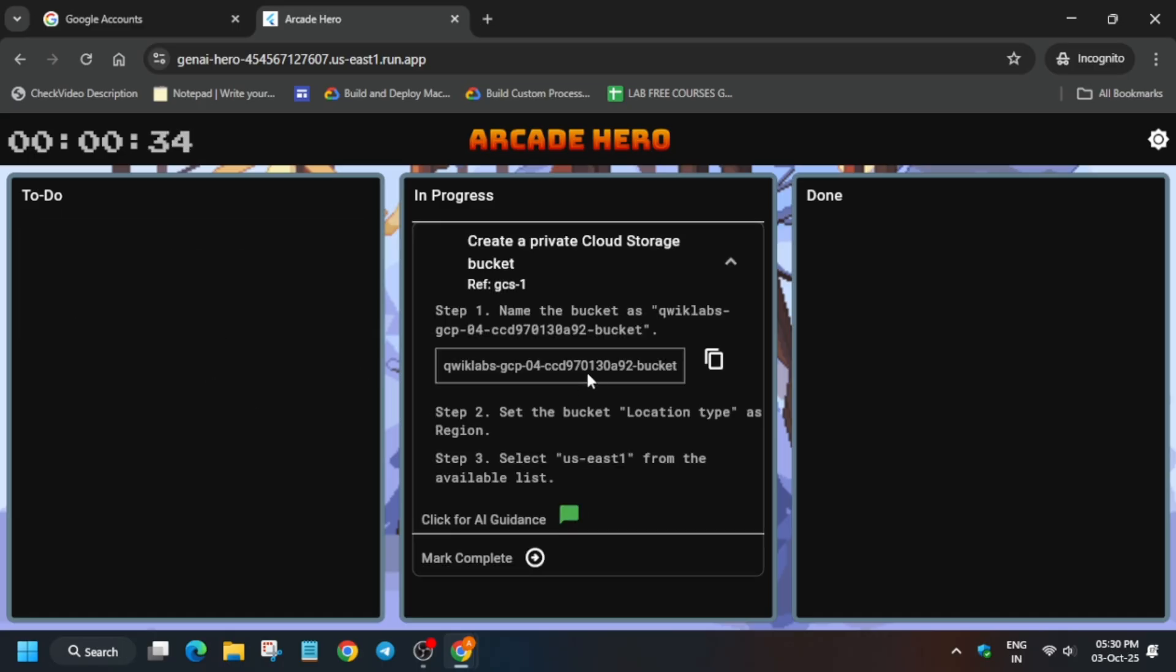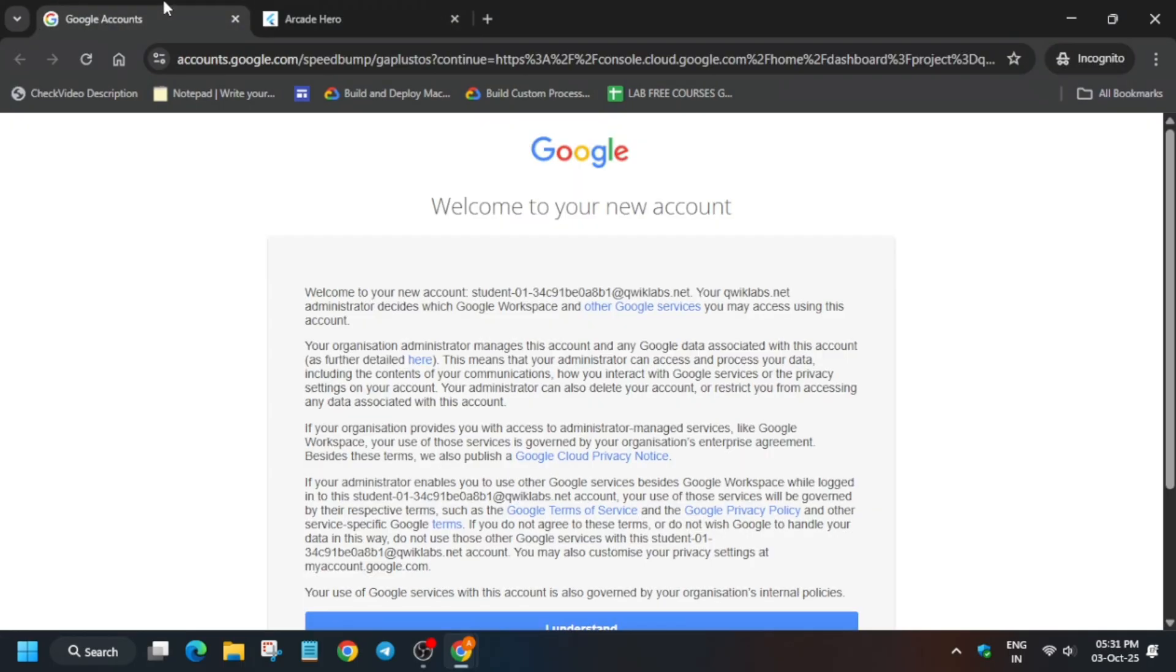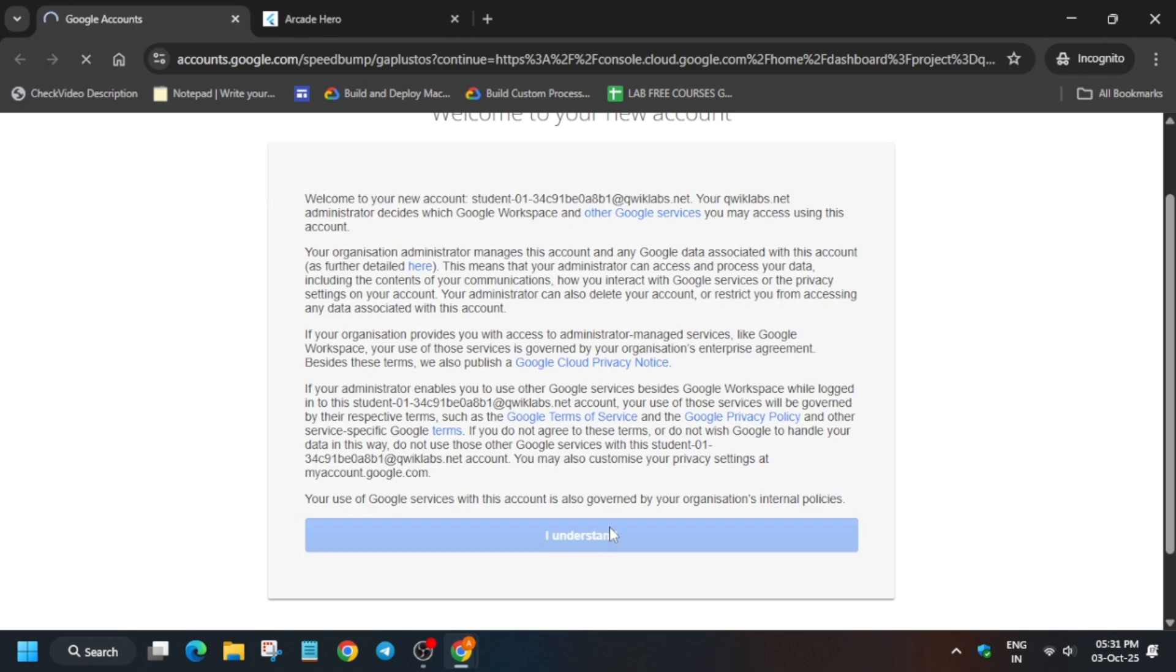Come back to the console page and go to the buckets. First of all, come to the console page and click on understand.